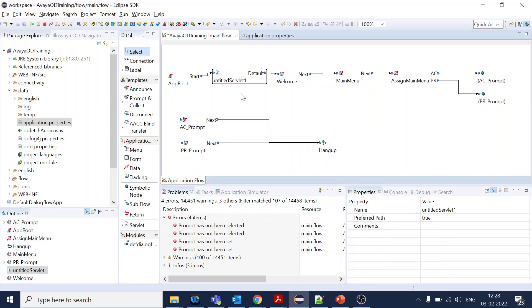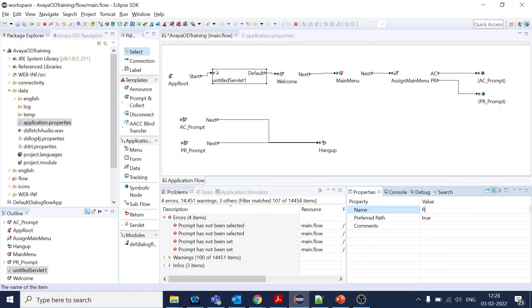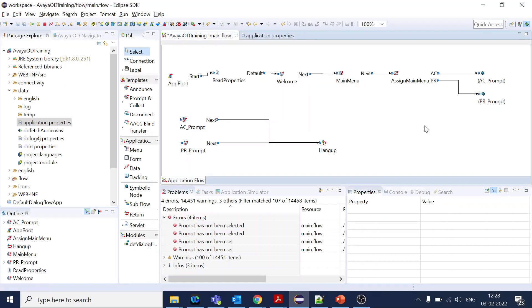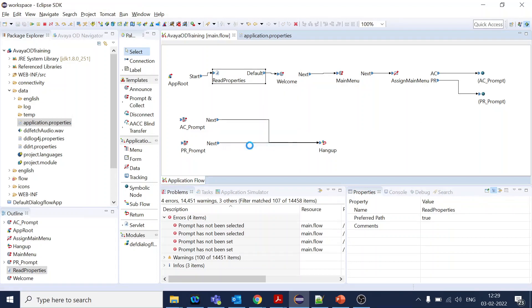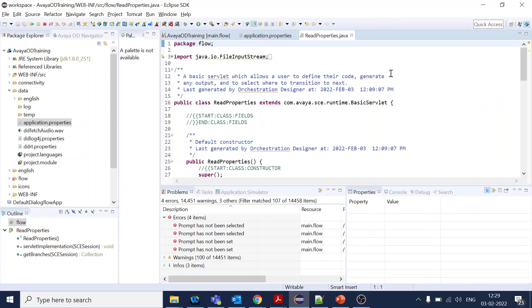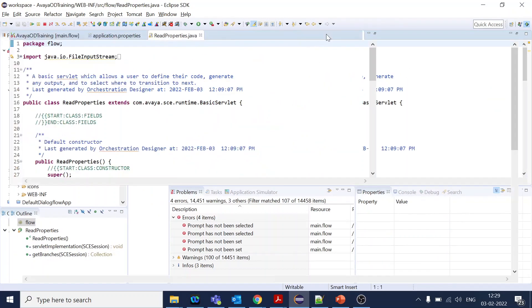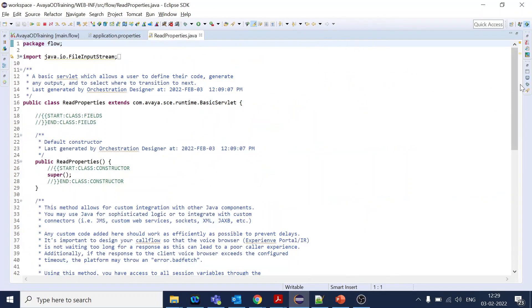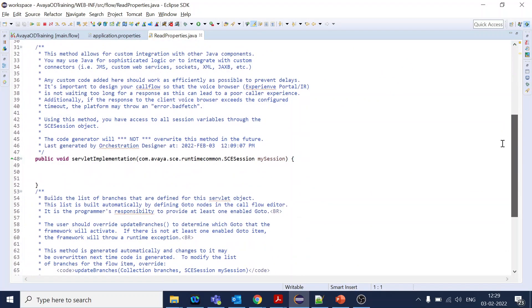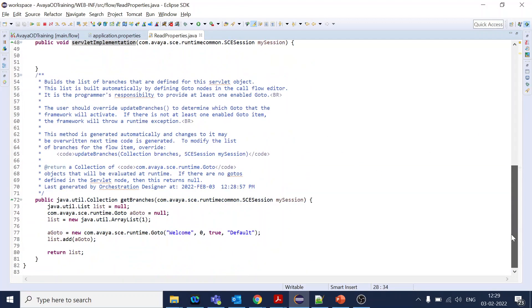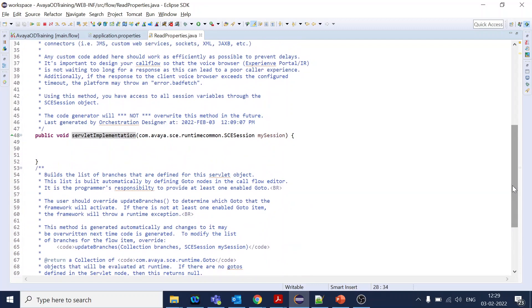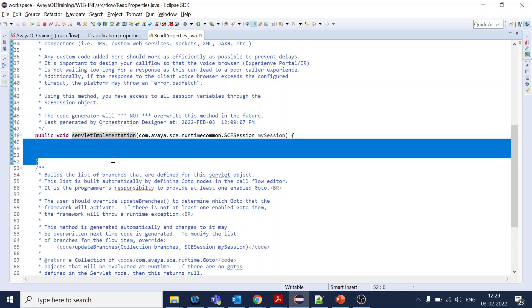Let's rename it something like read property. Once you go here, click on edit read properties. Now we have the function called servlet implementation. One thing to note, if you change somewhere here or somewhere down, whenever you build the application that will get overridden, so make sure that you write everything inside of servlet implementation.